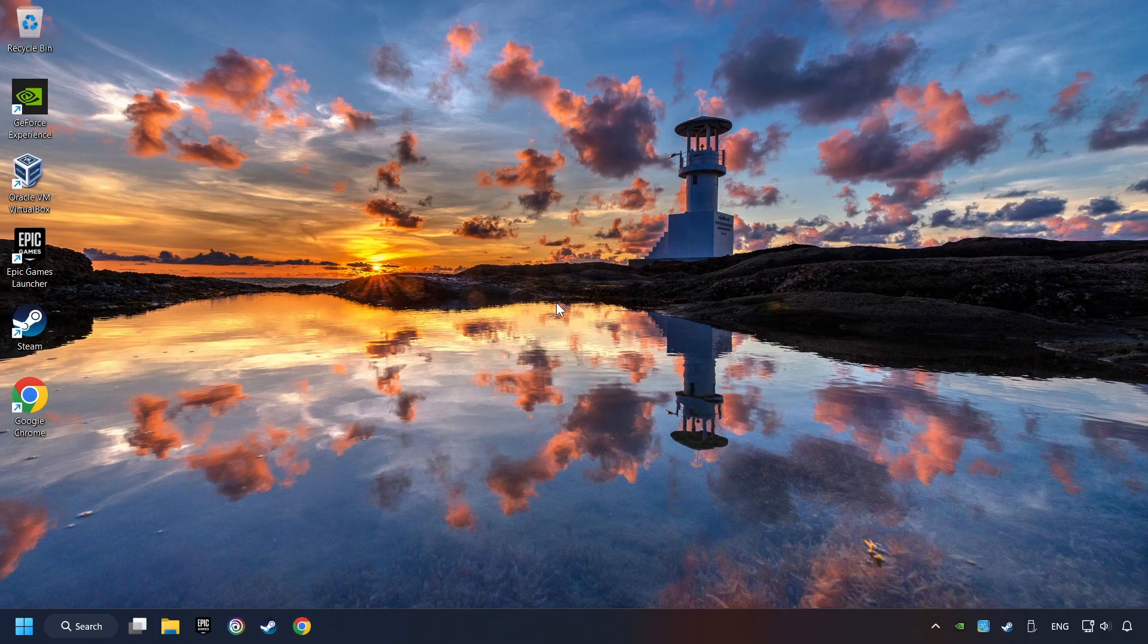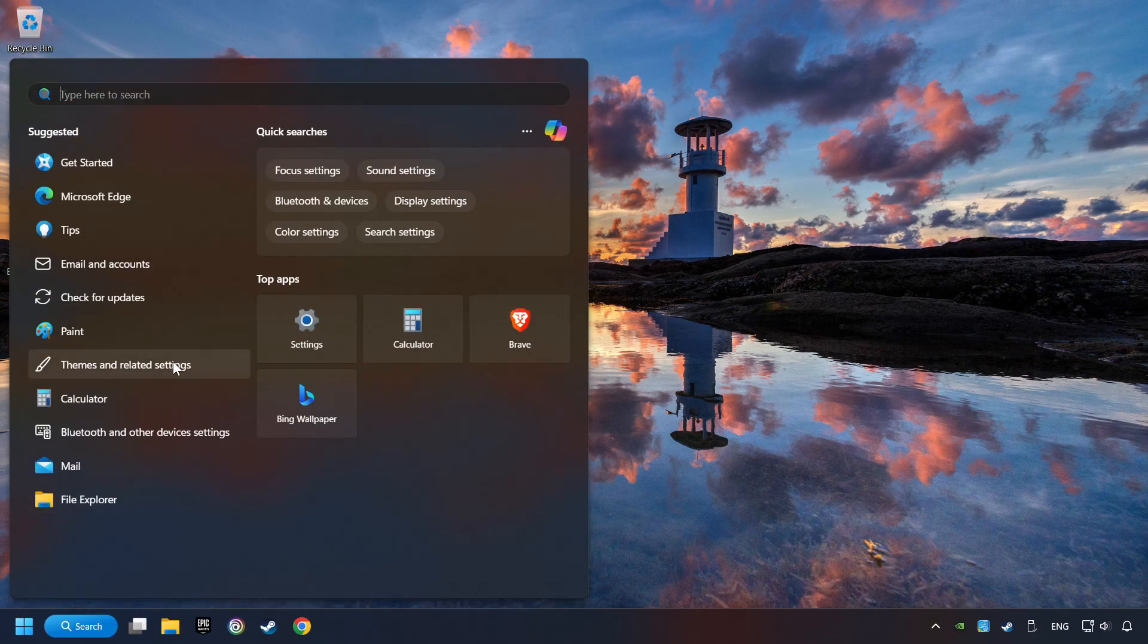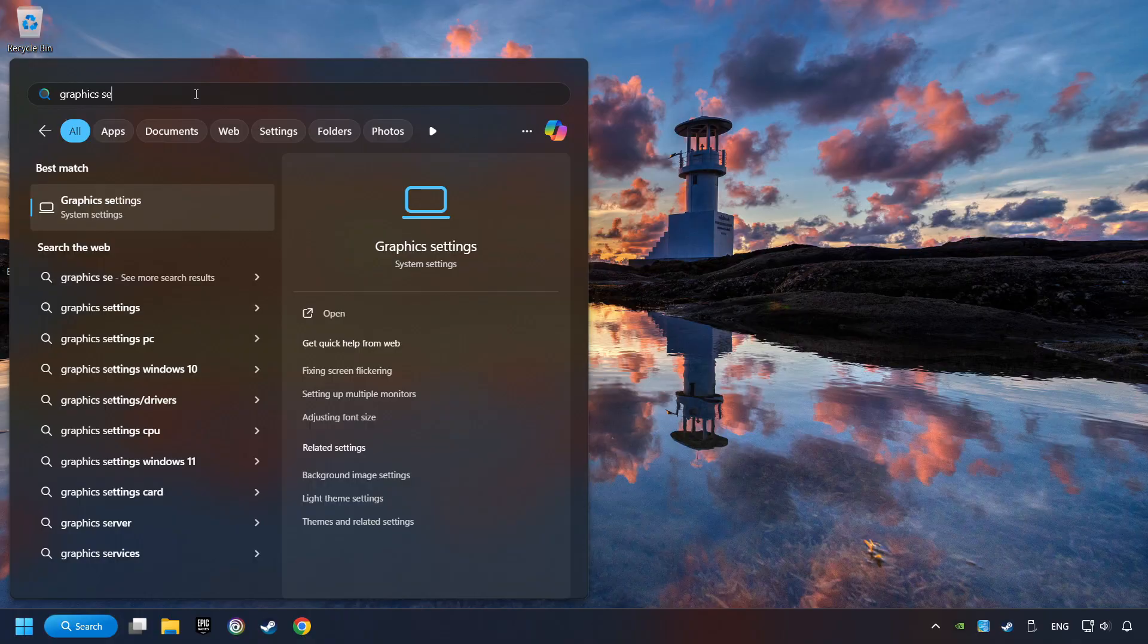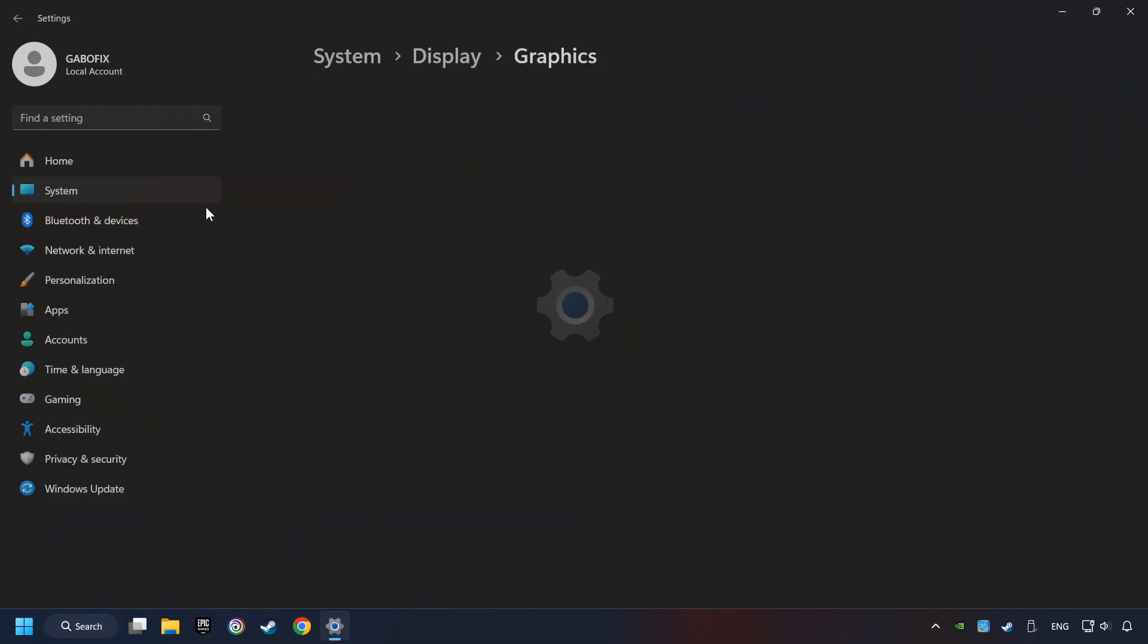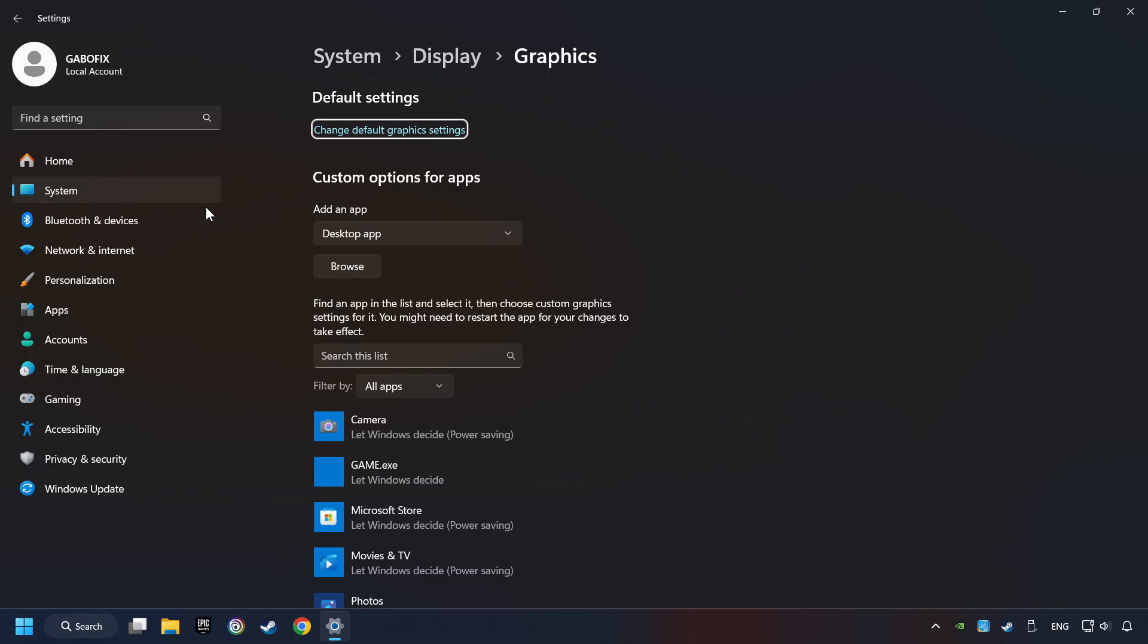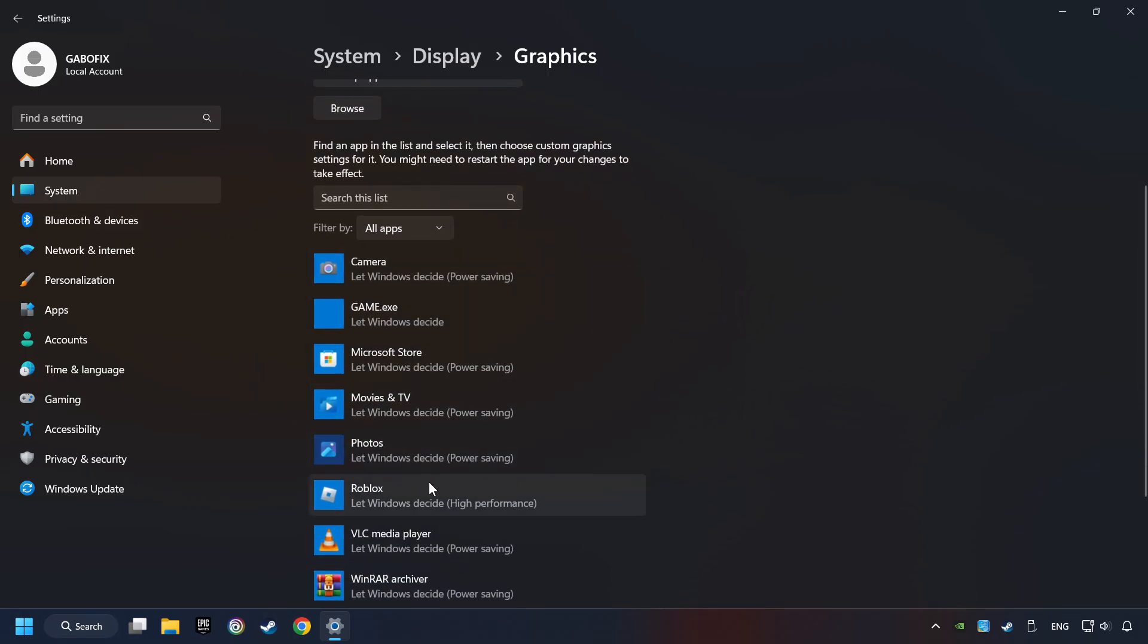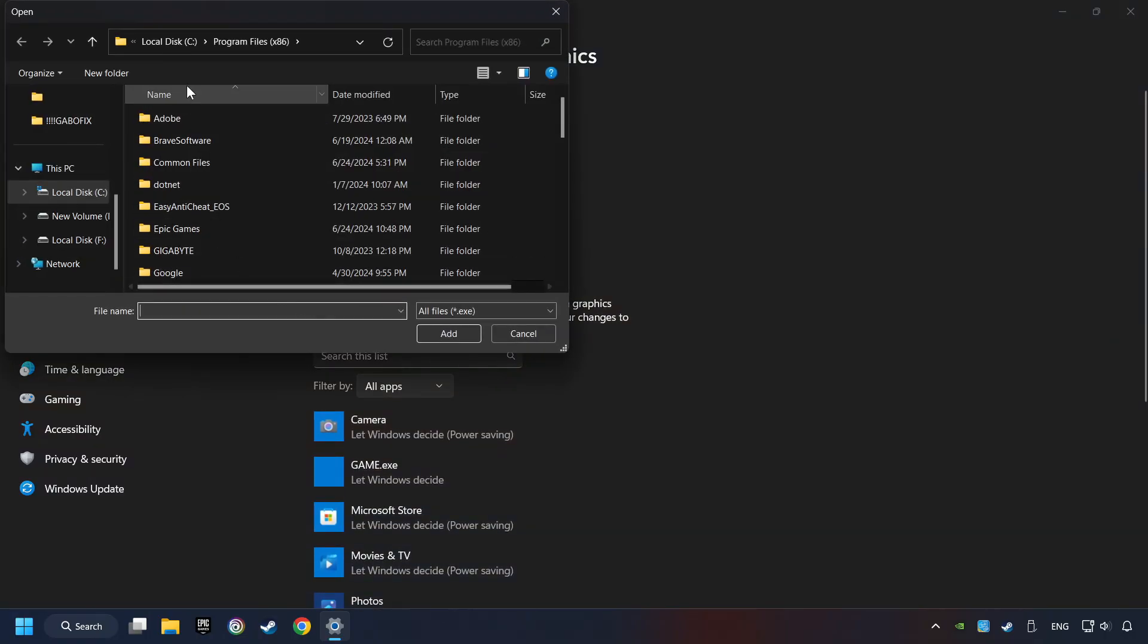Now if that didn't work, click on the search box and type in Graphic Settings. Click on Graphic Settings. Search your games in the list. If you can't find the game you're looking for, then use the Browse button to add the startup file of the game.